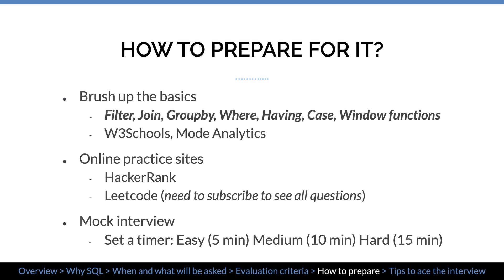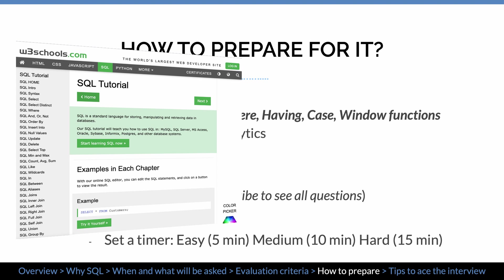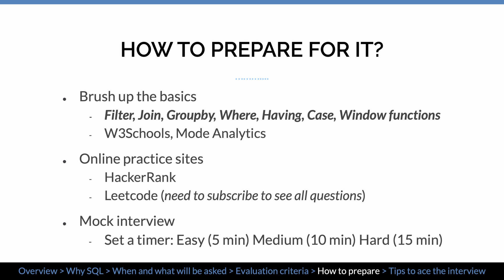So how to prepare for the SQL interview? If you're a beginner or you know SQL but haven't used it for some time, you want to brush up on the basic knowledge. At the minimum, you should be familiar with these concepts: Filter, Join, Group By, Where, Having, Case Statement, and Window functions. I recommend two sites to study them: W3Schools and Mode Analytics. Both are free and have exercises to deepen your understanding of these concepts.